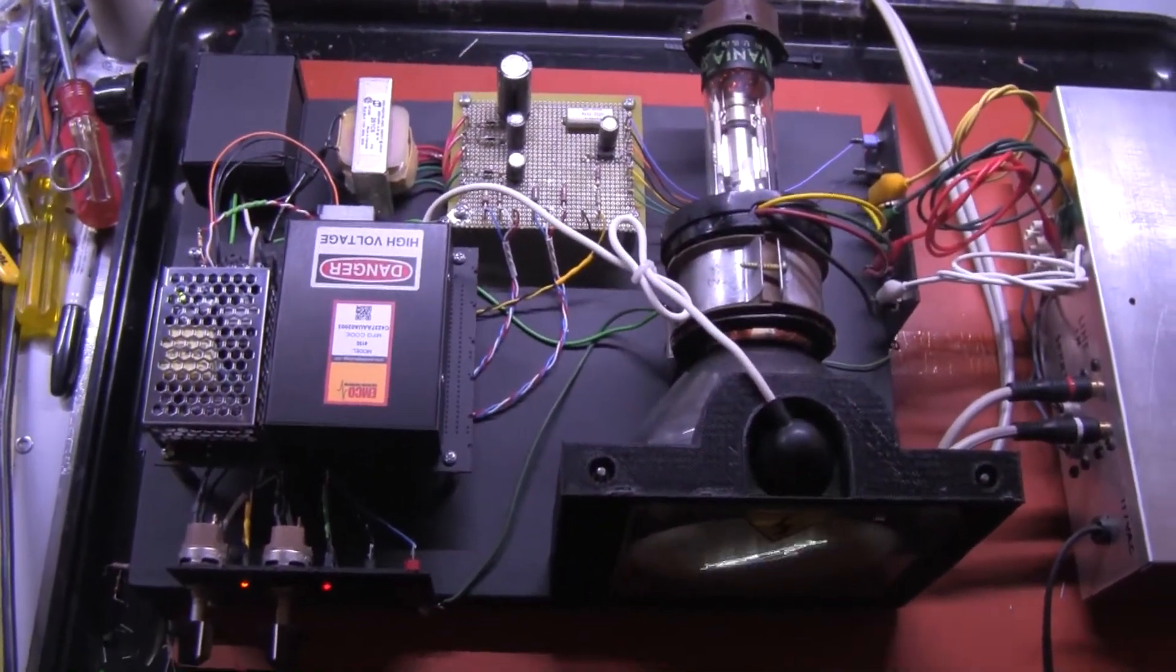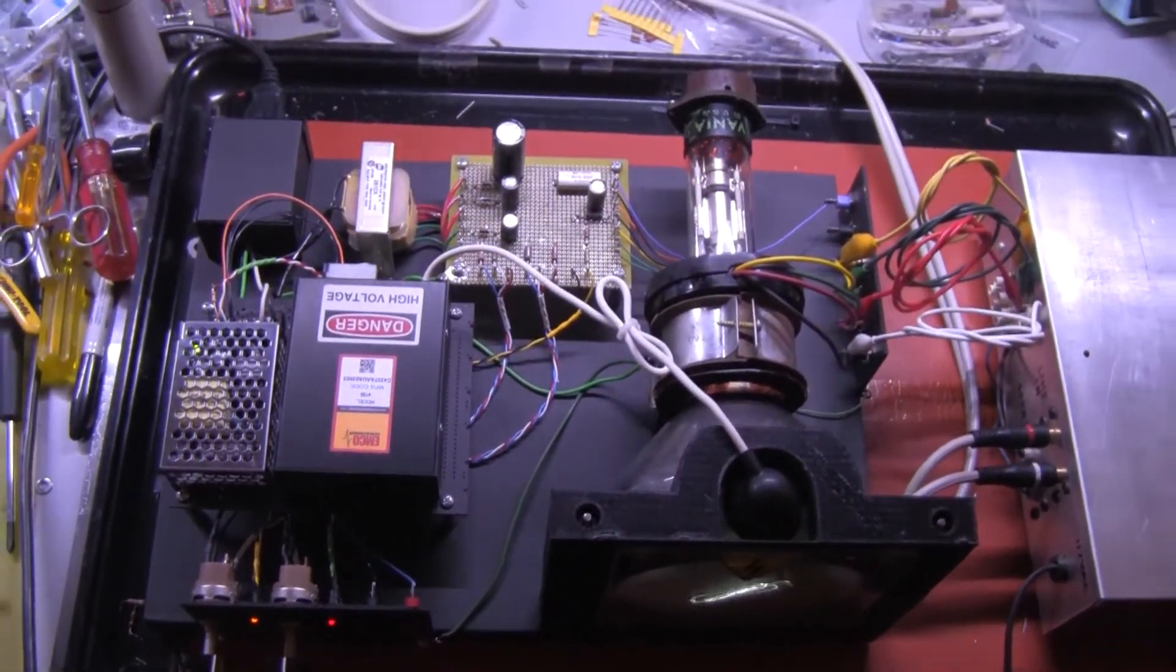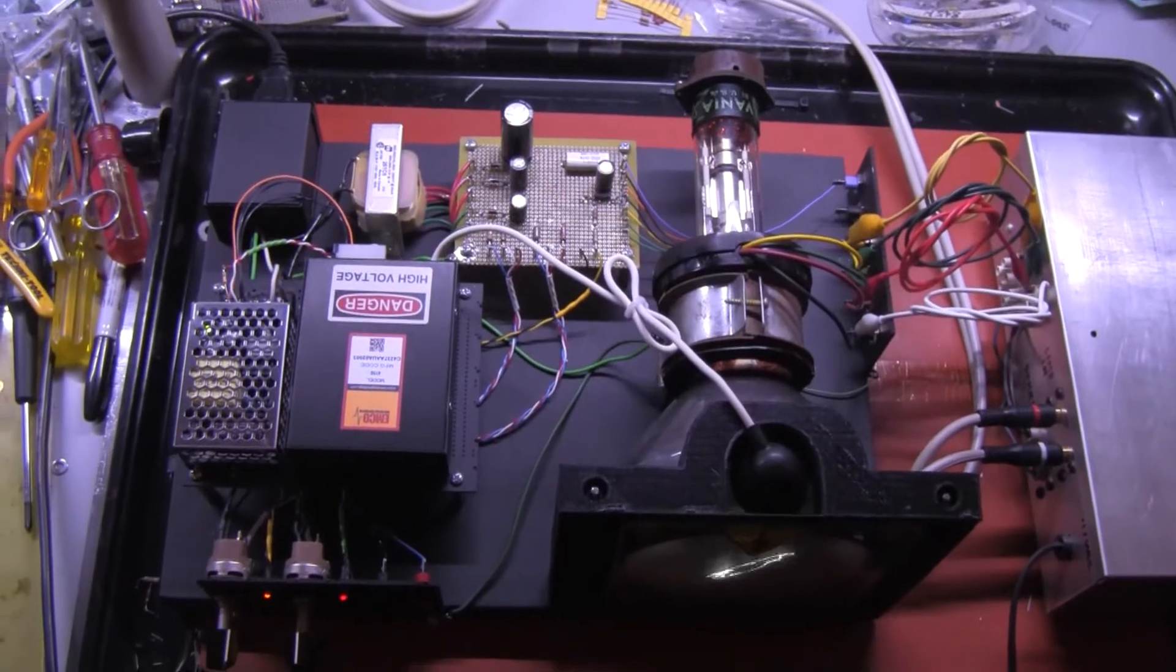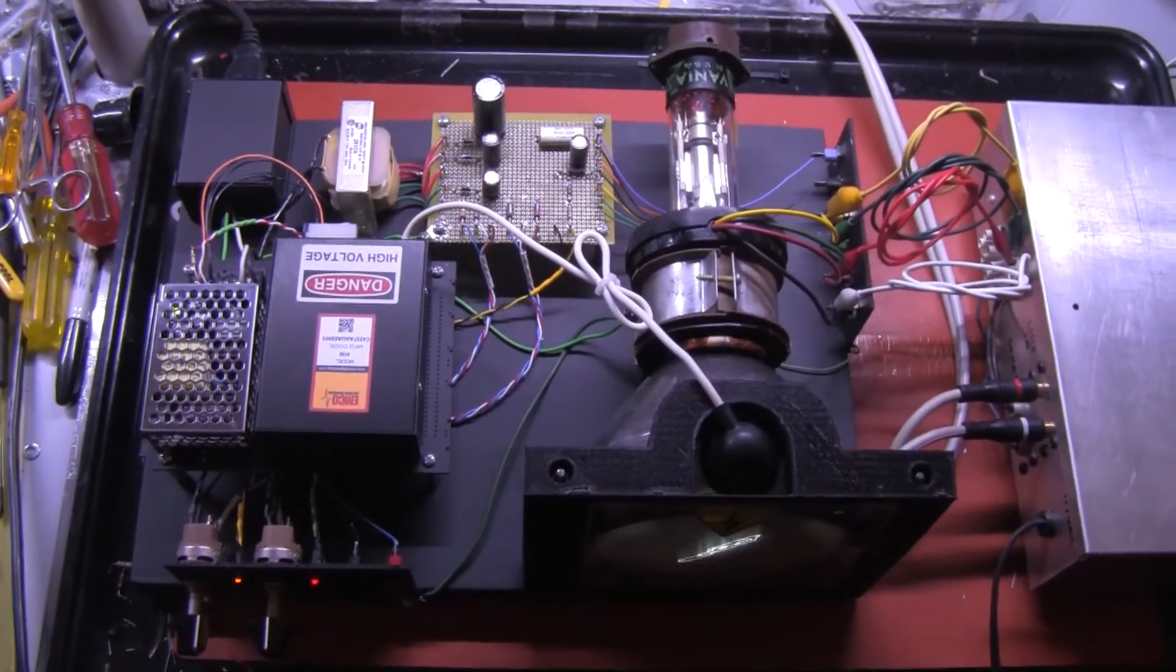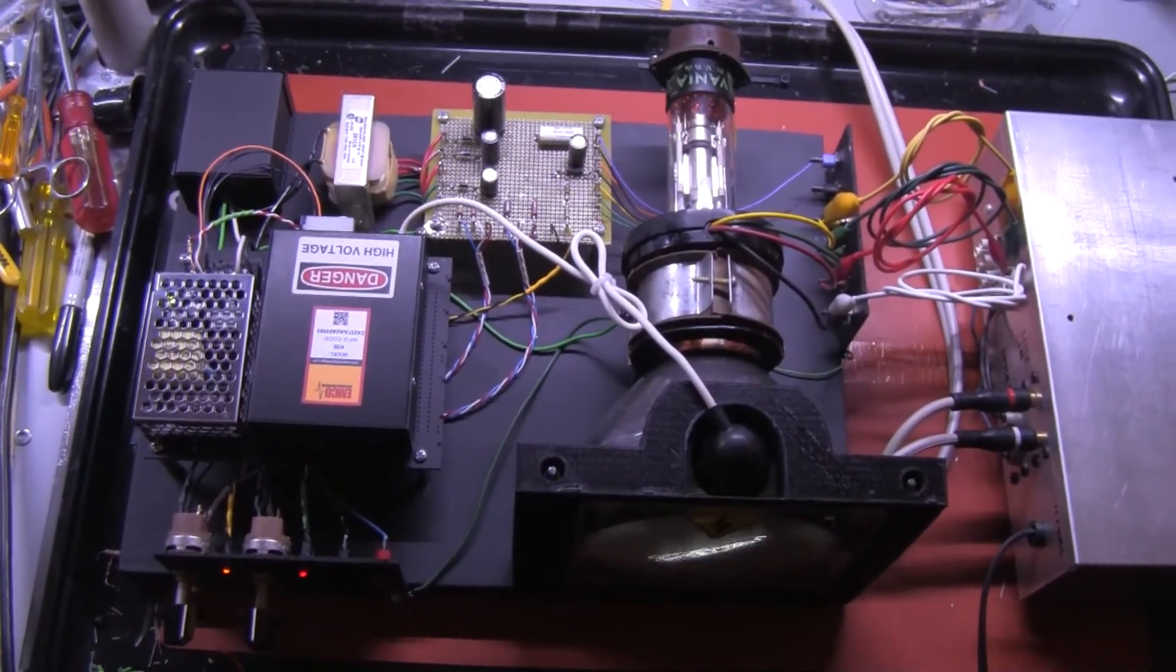So there you are, the Cyclops 5AXP4 project.